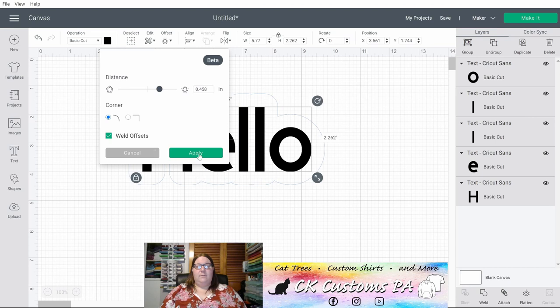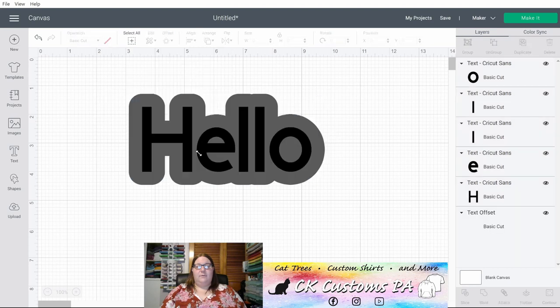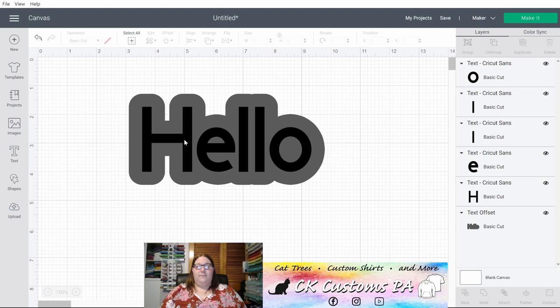I'm going to click apply. Based off the settings you chose, it's going to create that offset for you. It's an additional layer that you can use with your design.